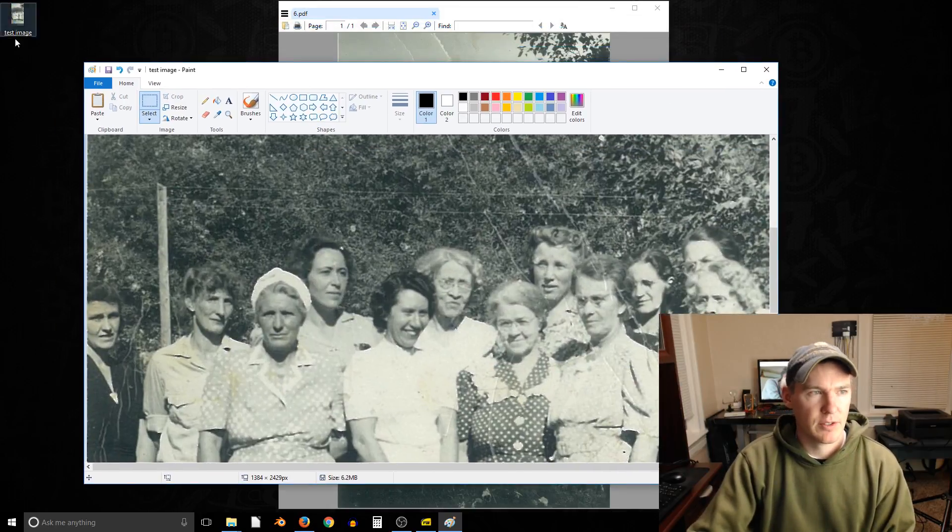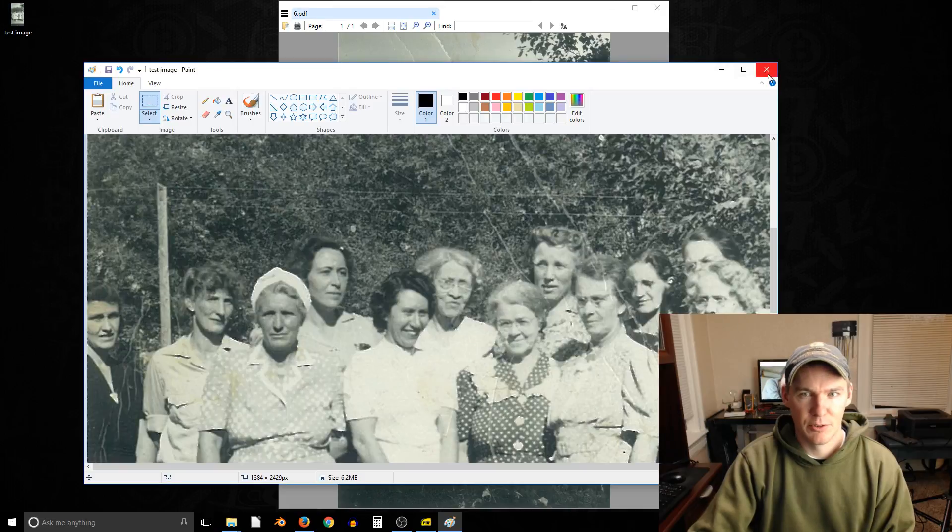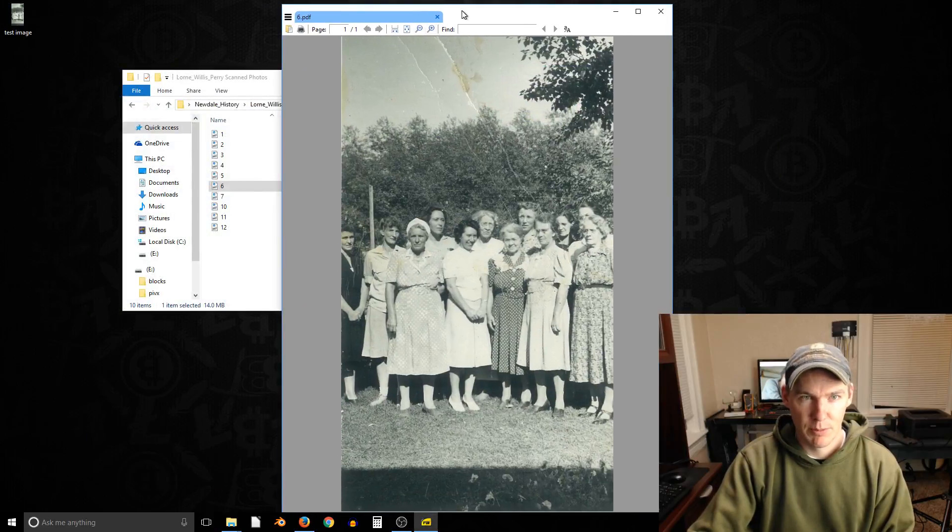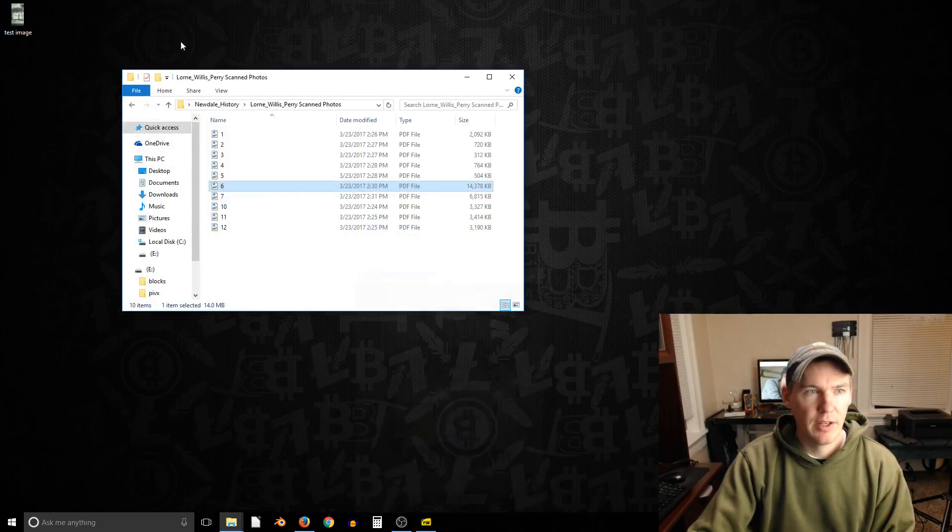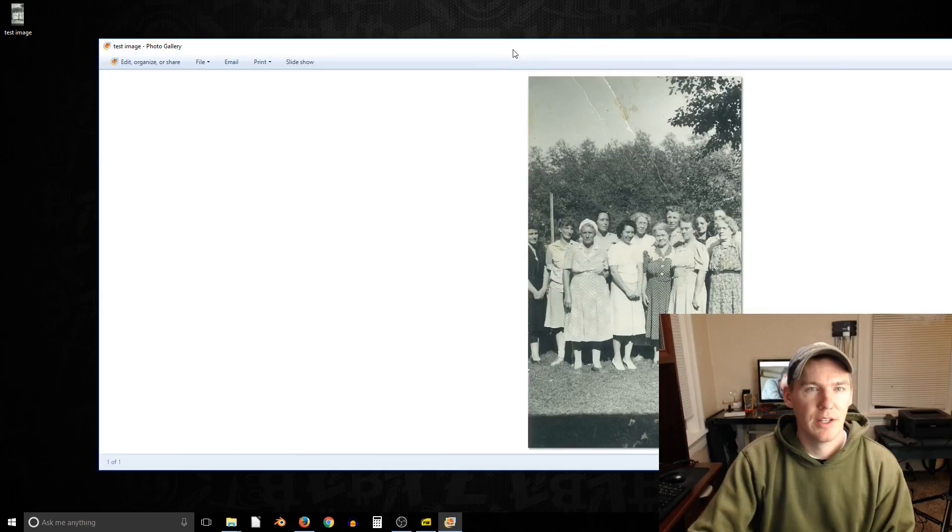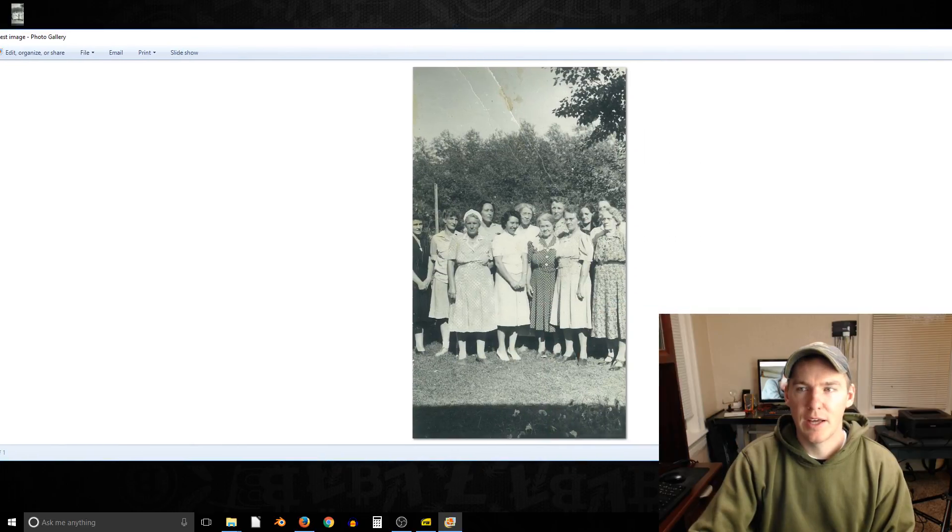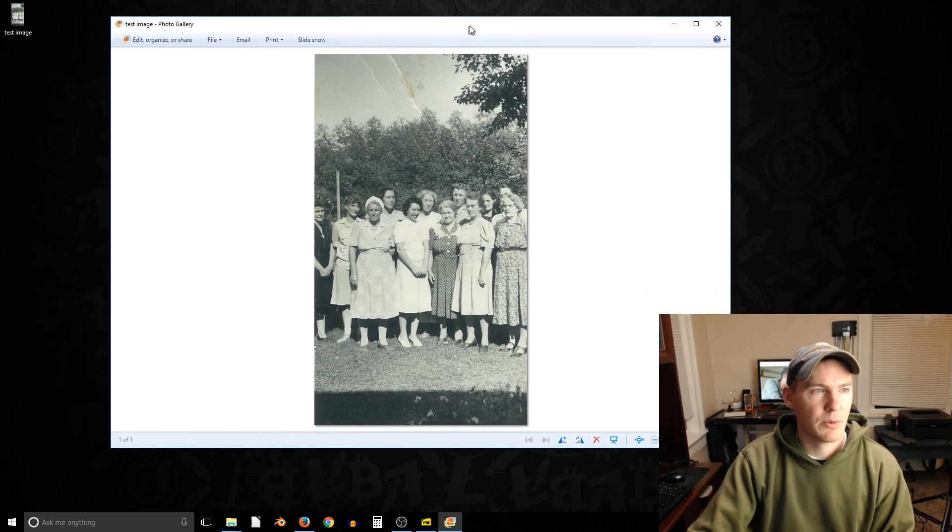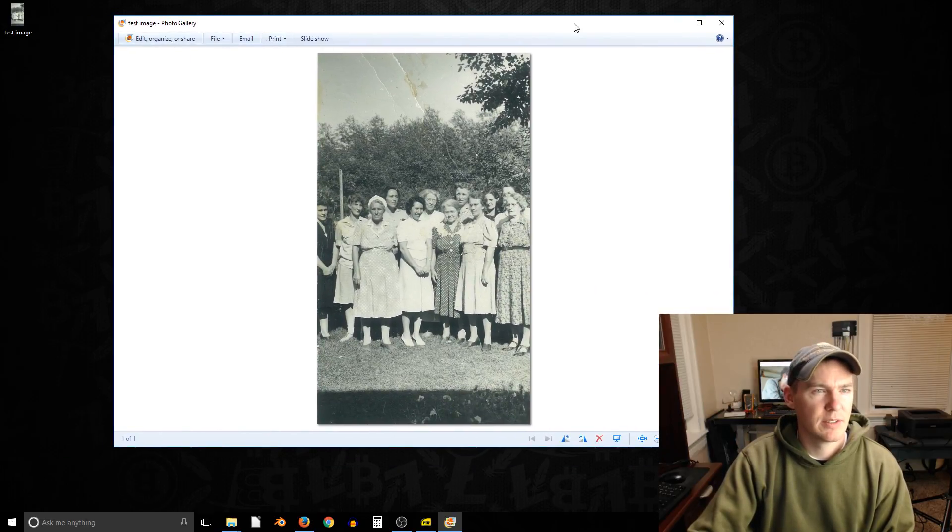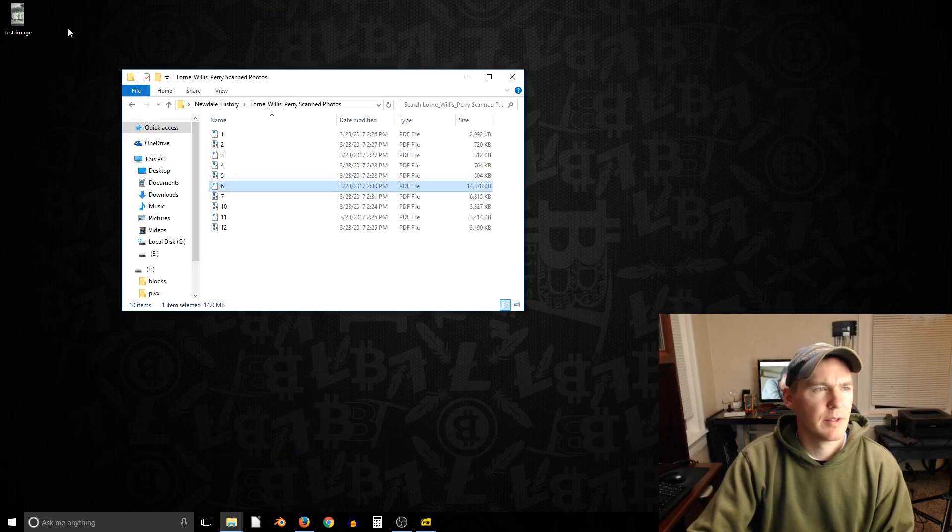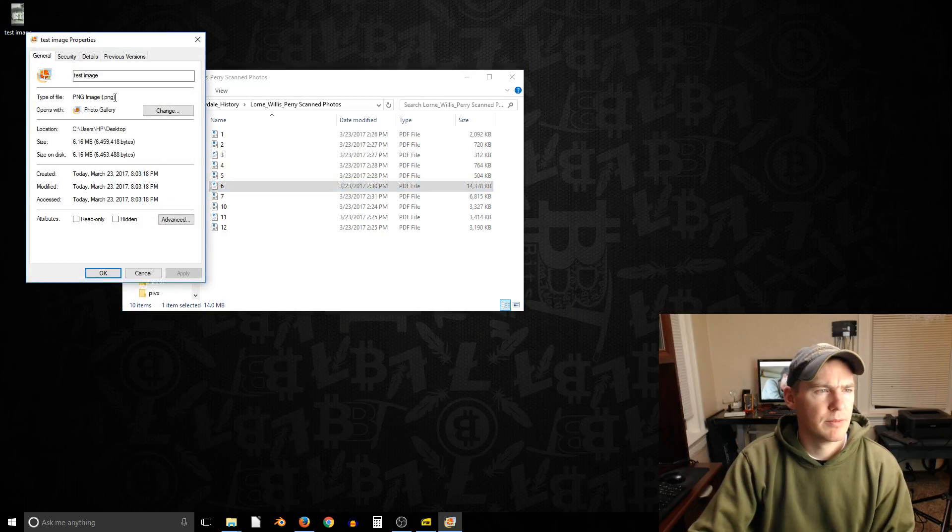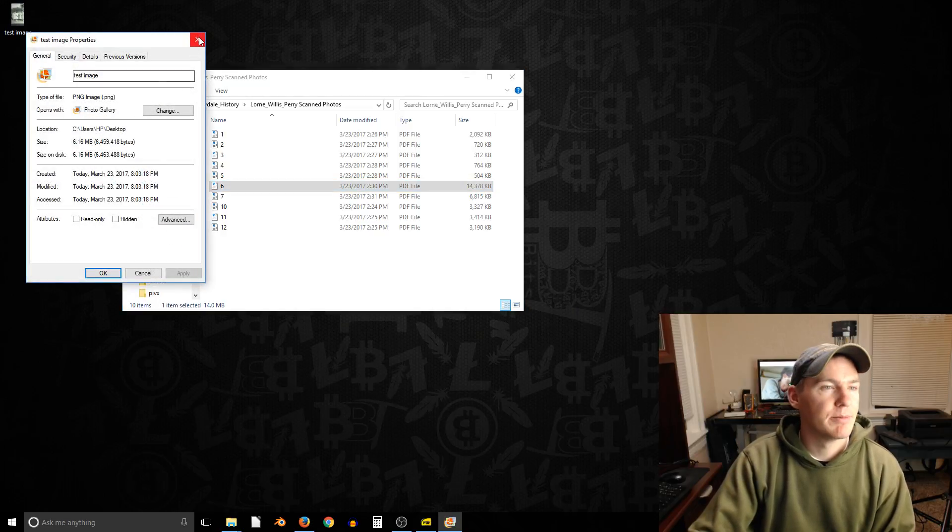And now we've got this picture right here. So here's the version that's a PDF, and here's the version that is the actual picture. It's a dot... What did I save it as? I didn't even look. Properties. Dot PNG.